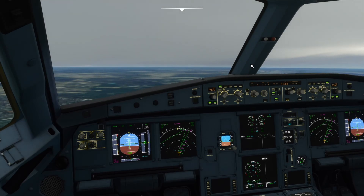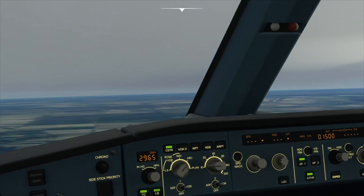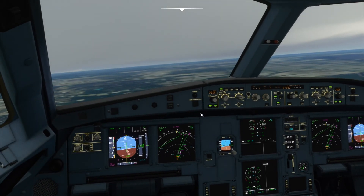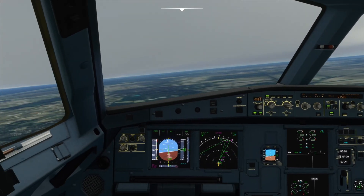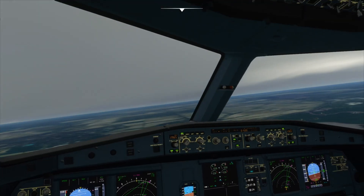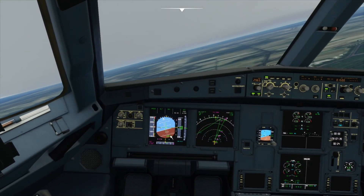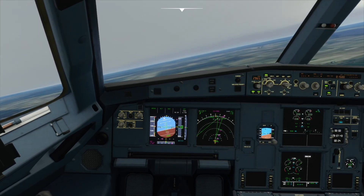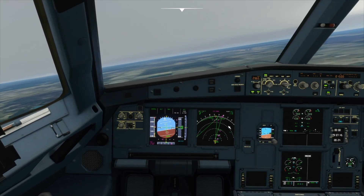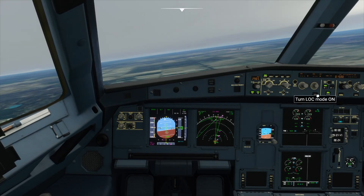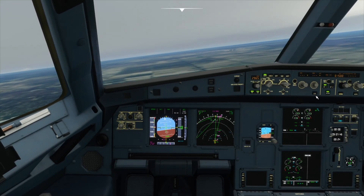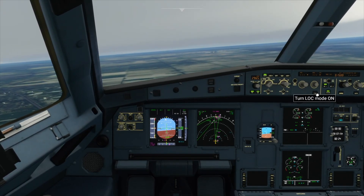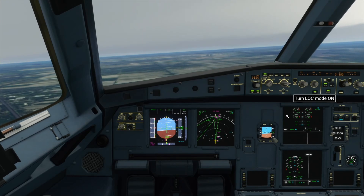We will be capturing our localizer soon. We can see our runway — we're going to land over there. What's great about this ILS system is that you can see our diamond and land even in fog. Right now I've got visibility, but if there was fog I could still land. As the diamond comes over the yellow line, I can press the LOC button to capture the localizer.